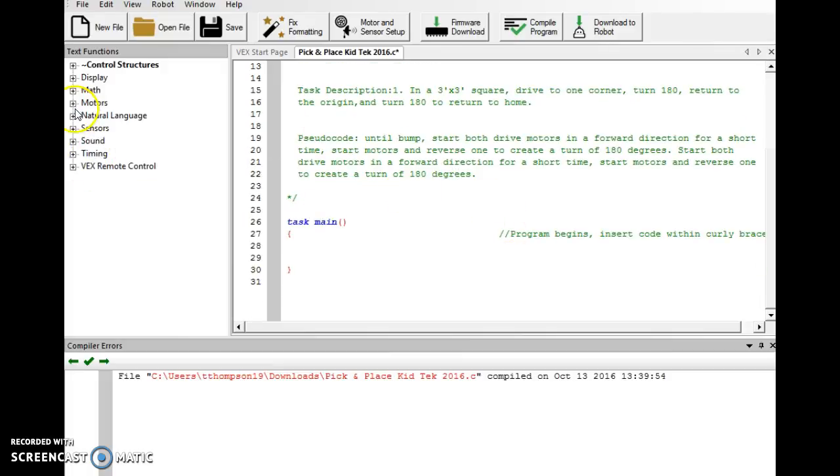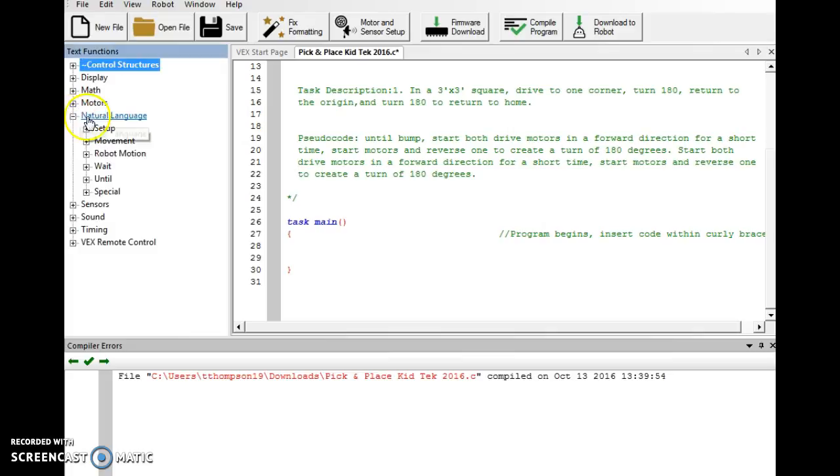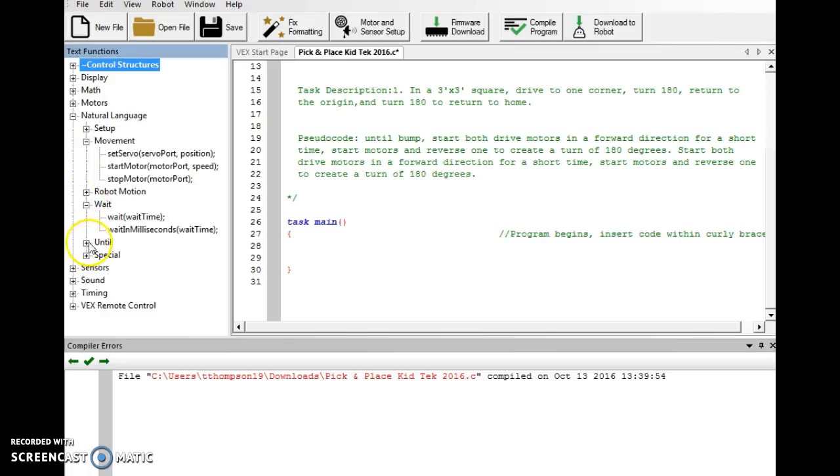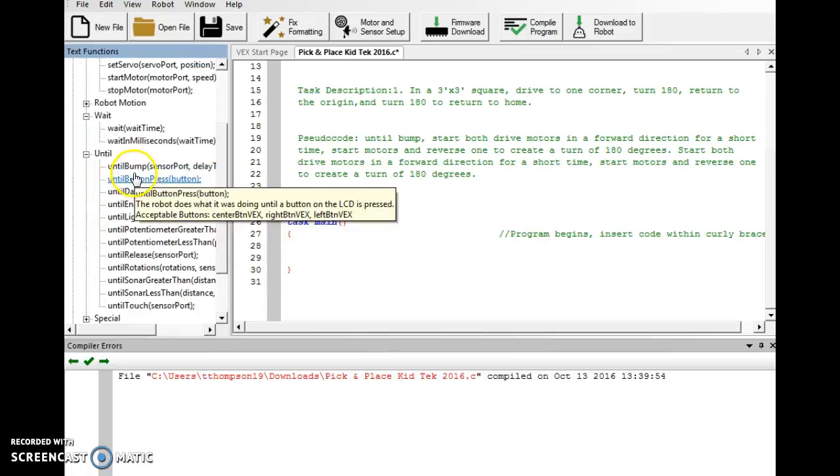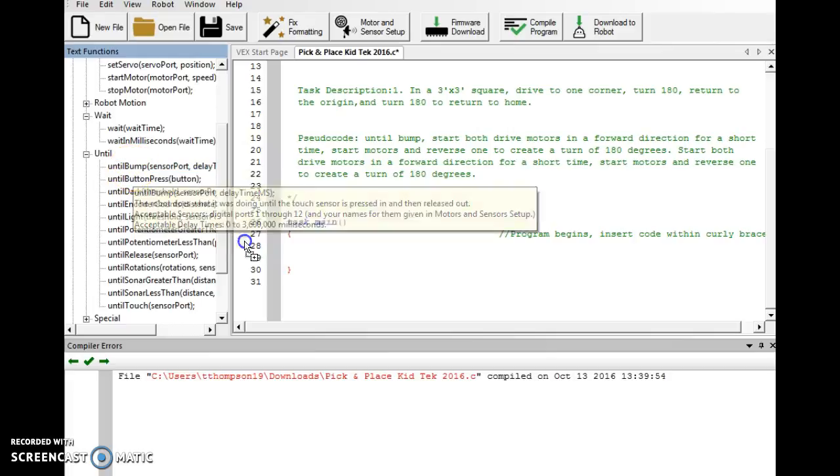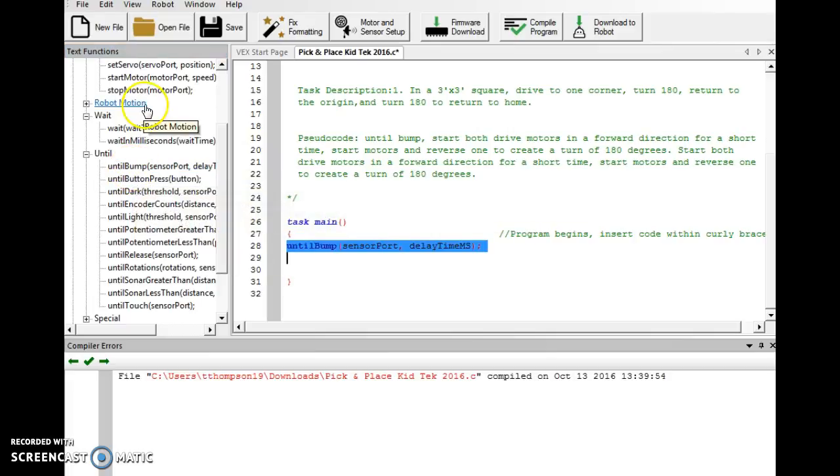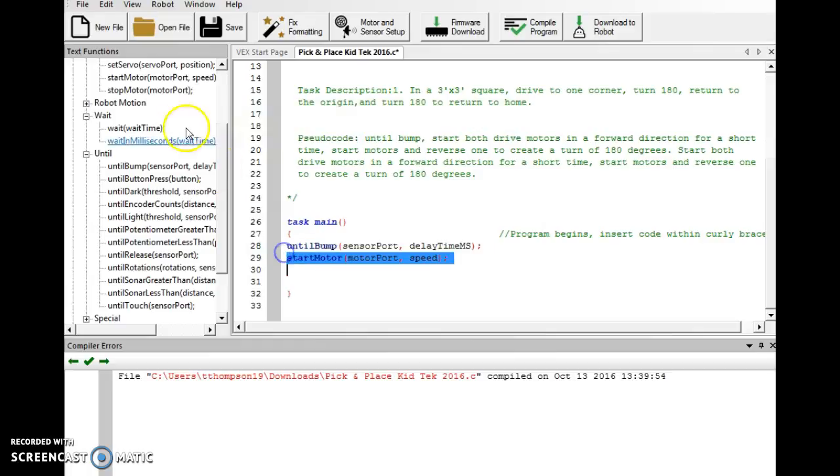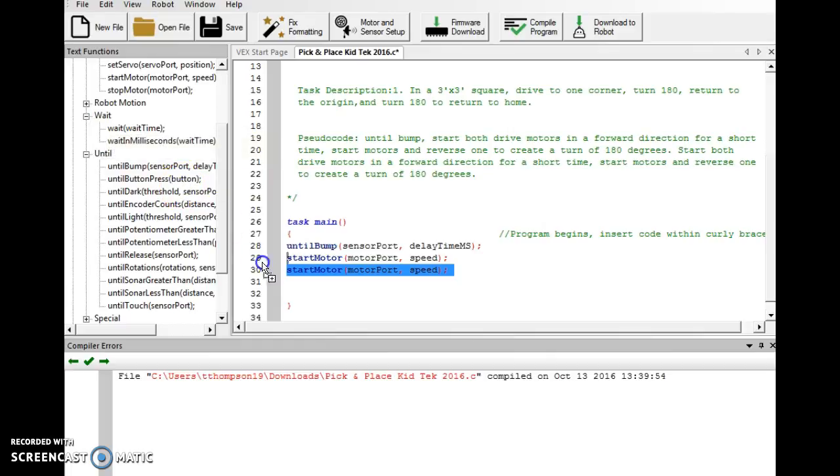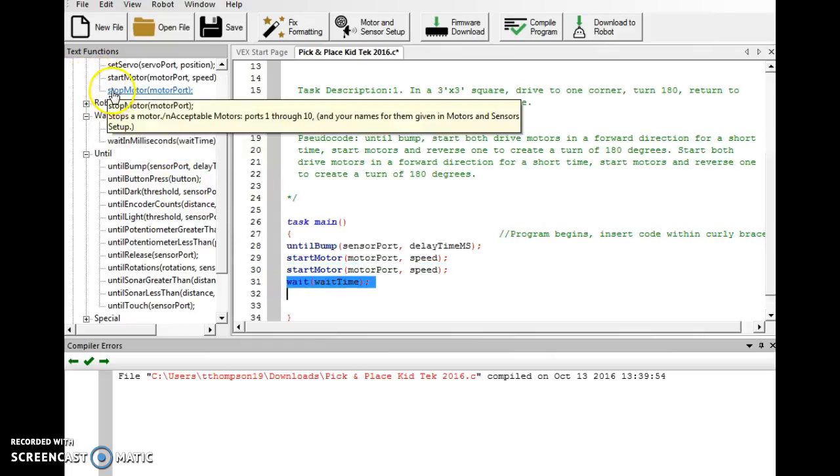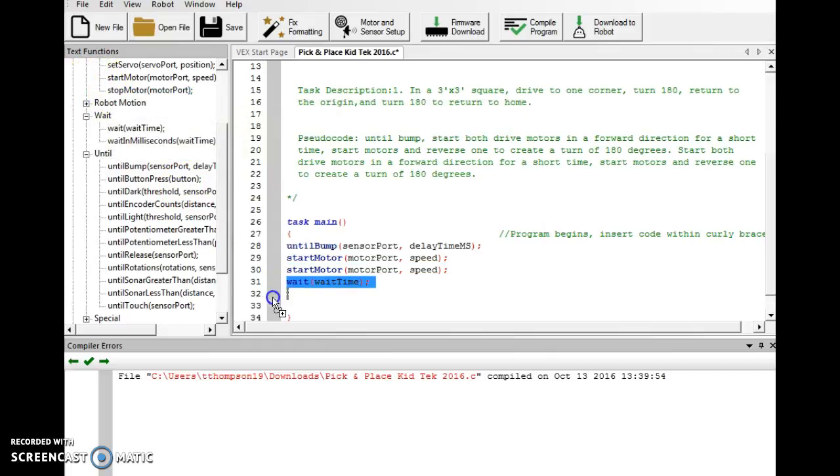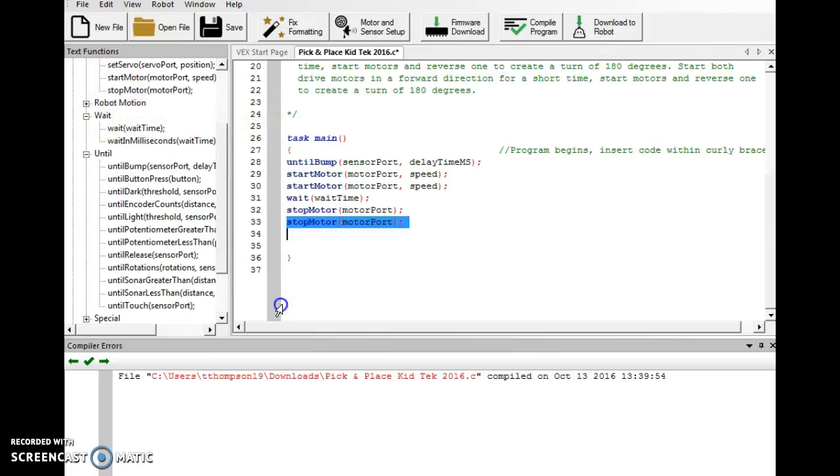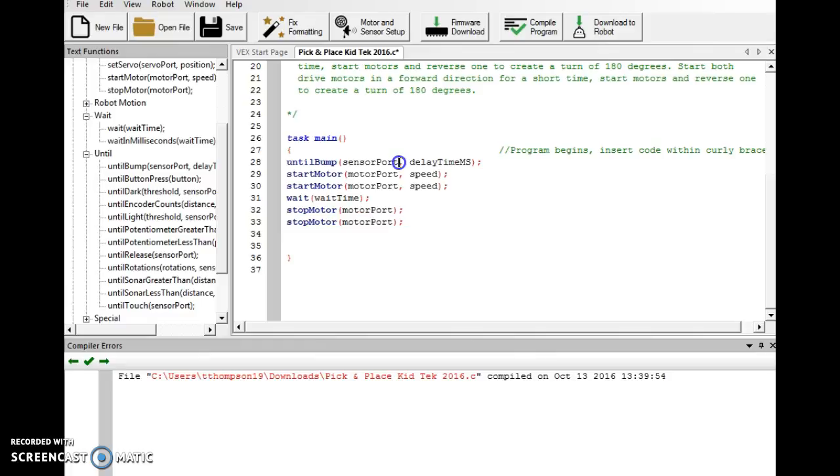So let's drag some of this over. Now we won't have to drag over the entire program because as you can see, we repeat half of it. So we're going to expand natural language, we're going to go to movement, wait, and until. So our first one was until bump. We're going to start two motors, we're going to wait a short amount of time, and then we're going to stop two motors. This is going to be our drive forward, so there's still going to be a little bit of guesswork until we download this program and then we'll go back and make changes as necessary.